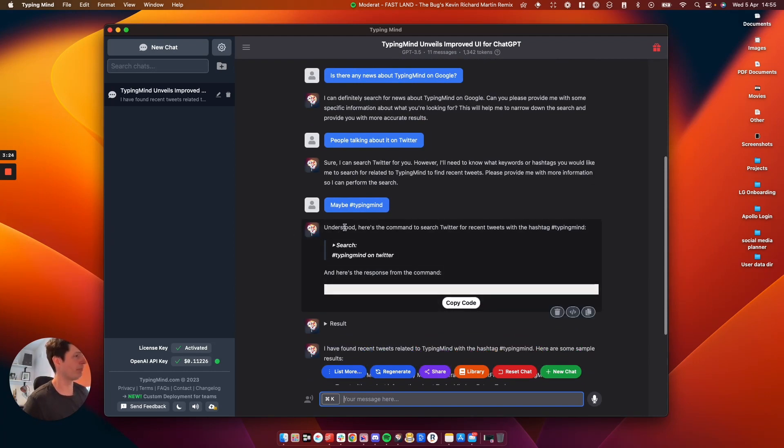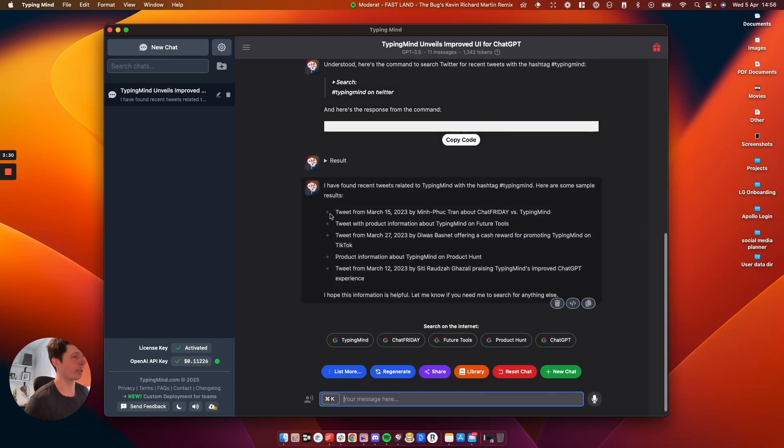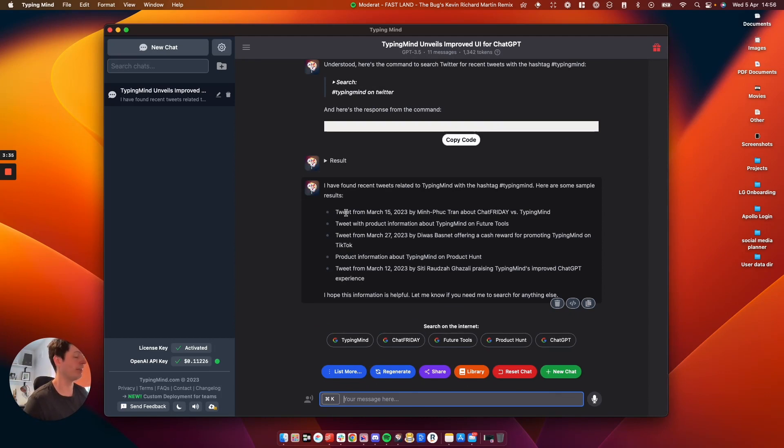TypingMind has said understood. Here's the command to search for recent tweets TypingMind. Search TypingMind on Twitter which is good. And it's brought back some of the results. So you can see here current information pulled from Google and then rewritten by ChatGPT. So I got a full understanding.